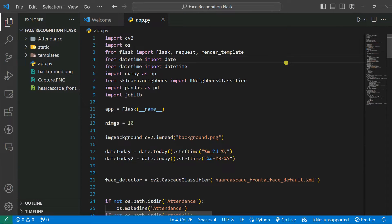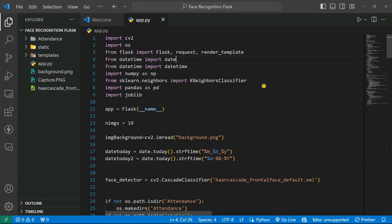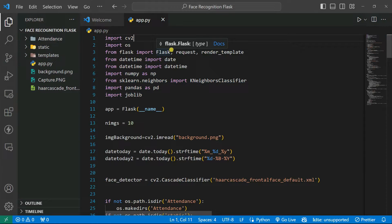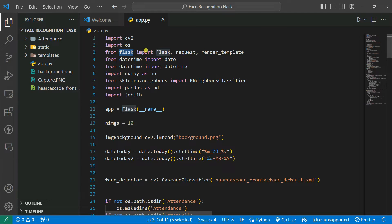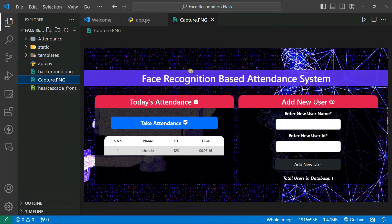Now let's discuss the code. We import OpenCV (cv2) because we need to access the webcam, and also os so we can save the attendance and model files to a folder called 'static'. Then we import Flask, request, and render_template so we can render HTML templates in our website. We also import datetime to show the date and time in the attendance records.